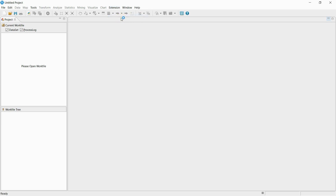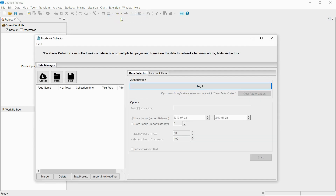Now I will collect data from Facebook. From Facebook, you can collect data from fanpages.